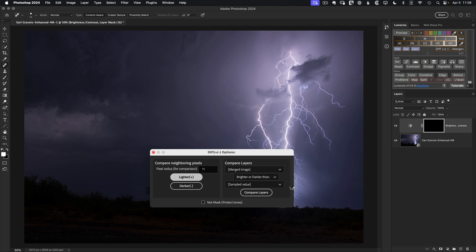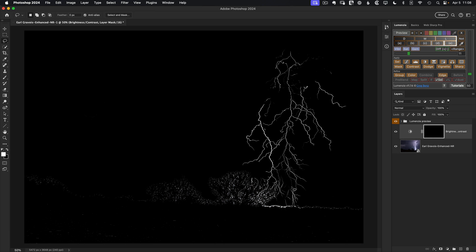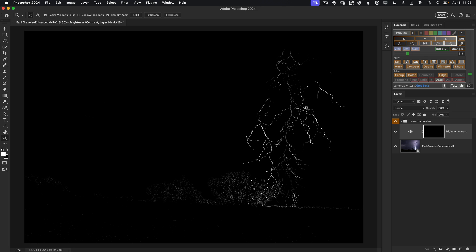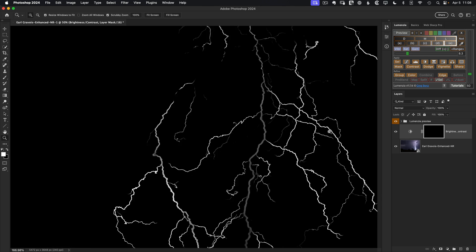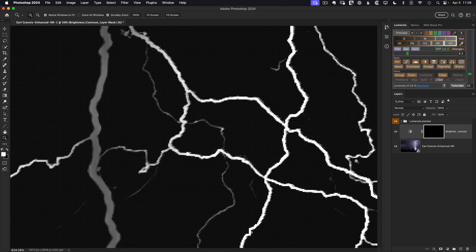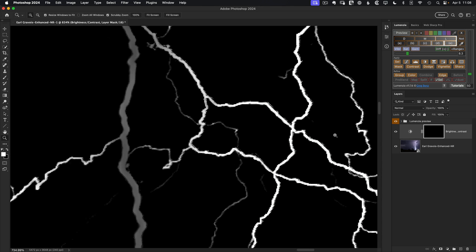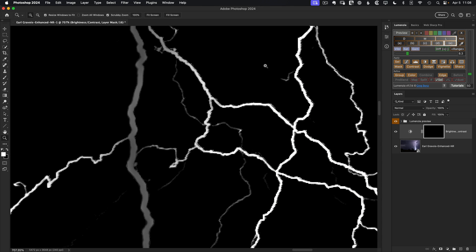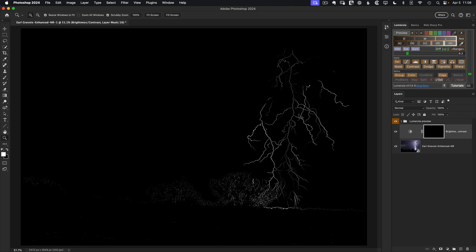So we need now that selection. So we'll go back up to the diff preview in Lumenzia. Again, choose lighter. And let's bring this down just a little bit, going for these minor areas. And let's zoom in and make sure we don't have any noise selected. If we had noise in the image, it might show up here. But we've done a nice job of reducing noise. So we're not seeing that come through in the masking. So that looks nice and clean. So I think this will be a great way to target these minor branches of lightning.